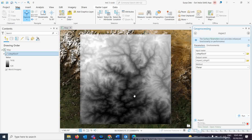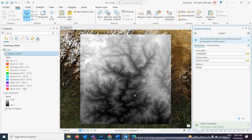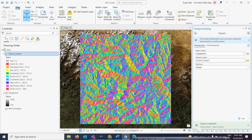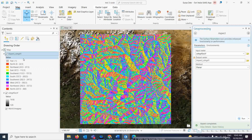This is the output of the Aspect calculation over the original elevation. The aspect data shows how the slopes are changing in every eight directions.